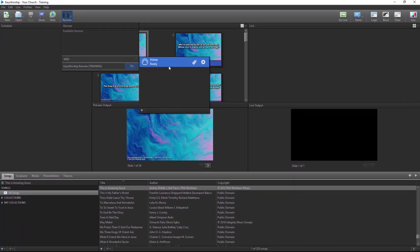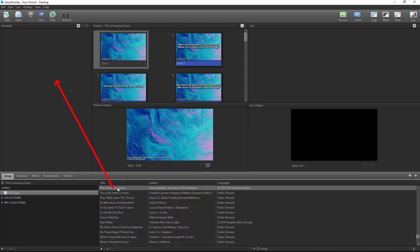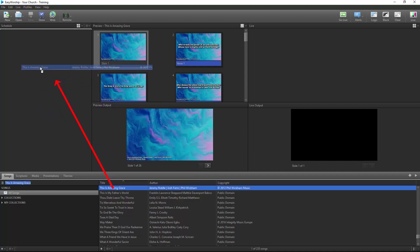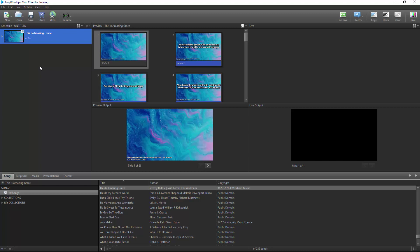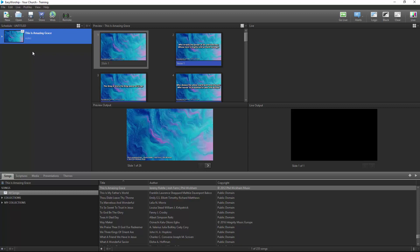From the Songs tab in EasyWorship, find the same song you were working with in Prime, and add it to your schedule by dragging and dropping it. If you need to edit the song to match the MIDI cues you set up, you can right click and edit it. If you need to, you can go back to the song in Prime to match the cues with the slides in EasyWorship.